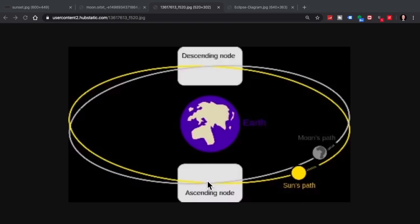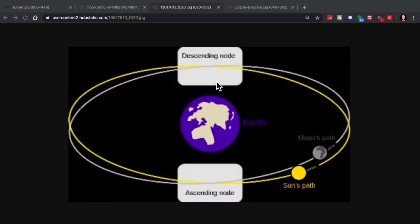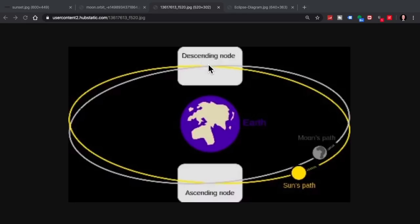So for example, during the ascending node, if the sun was out in this direction, we could have a lunar eclipse. Likewise, during the descending node, if the sun was down here, we could have a lunar eclipse at the descending node. These occur during very specific times of the year.